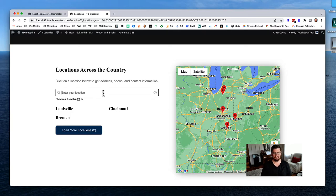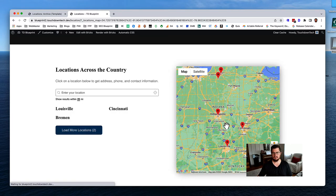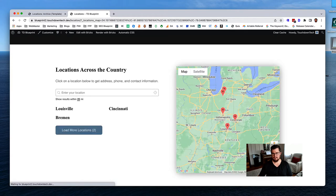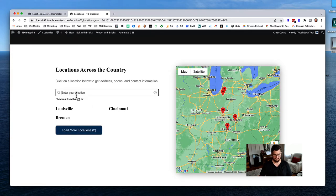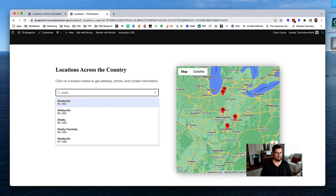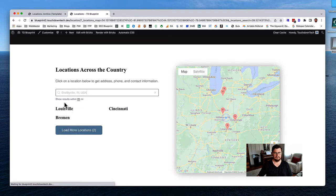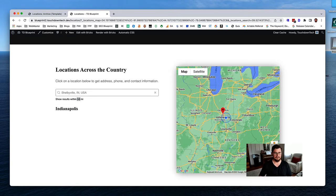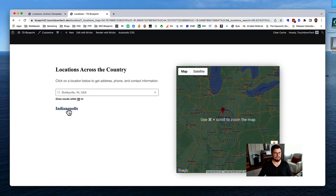Let's say I live in a town between three locations. If I live in Shelbyville, let me zoom back out to see all of these locations. I'll type in Shelbyville, Indiana - there are no locations within 25 miles, but within 50 miles there is one: the Indianapolis location is the nearest one.